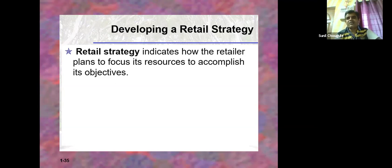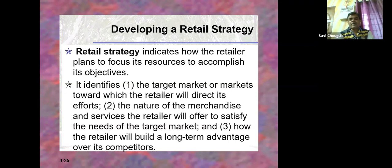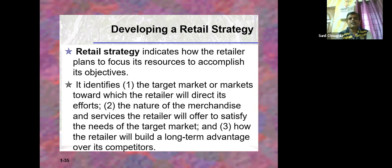When organized retailers are working together as a team, it's not just selling product and having margin. The retail strategy also covers: the target market towards which the retailer will direct its efforts; the nature of merchandise and services offered to satisfy the needs of the target market; and how the retailer will build a long-term advantage over its competitors. STP - segmentation, targeting, and positioning - are very important decision-making processes for a retailer.